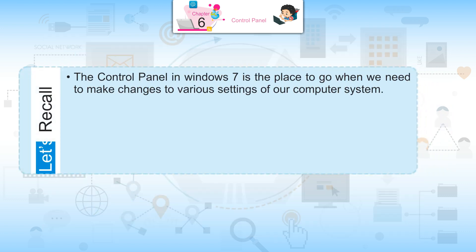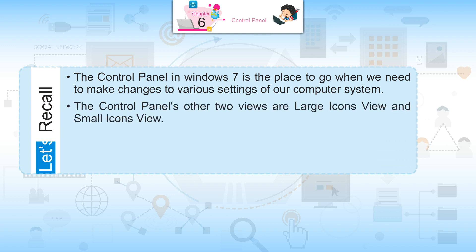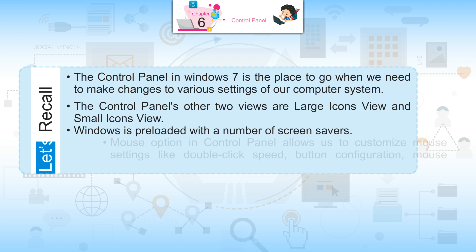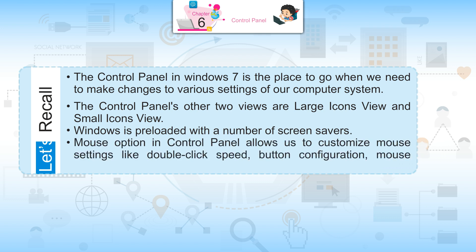Let's Recall: The Control Panel in Windows 7 is the place to go when we need to make changes to various settings of our computer system. The Control Panel's other two views are Large Icons View and Small Icons View. Windows is preloaded with a number of screen savers. Mouse options in Control Panel allow us to customize mouse settings like double-click speed, button configuration, and mouse pointer.